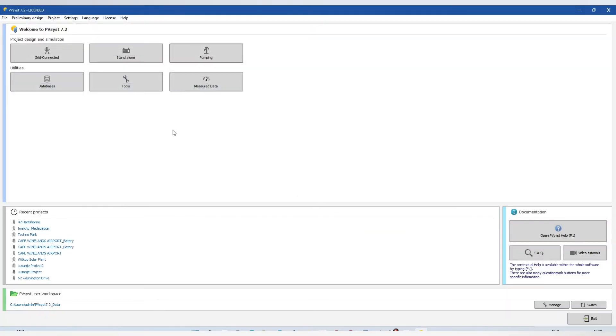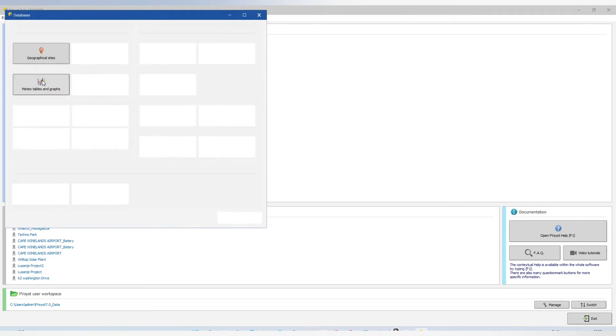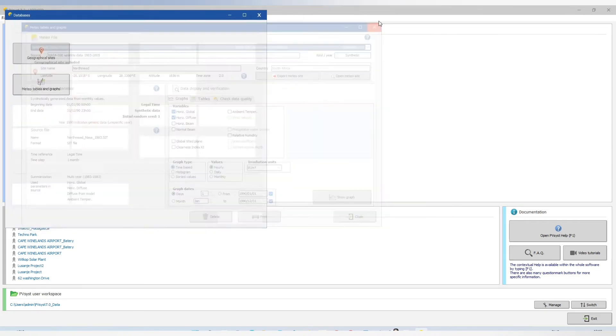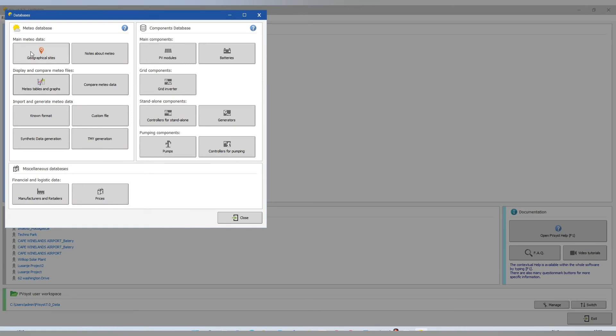Now we can go to our database, our data, we save our location, our geographical sites.